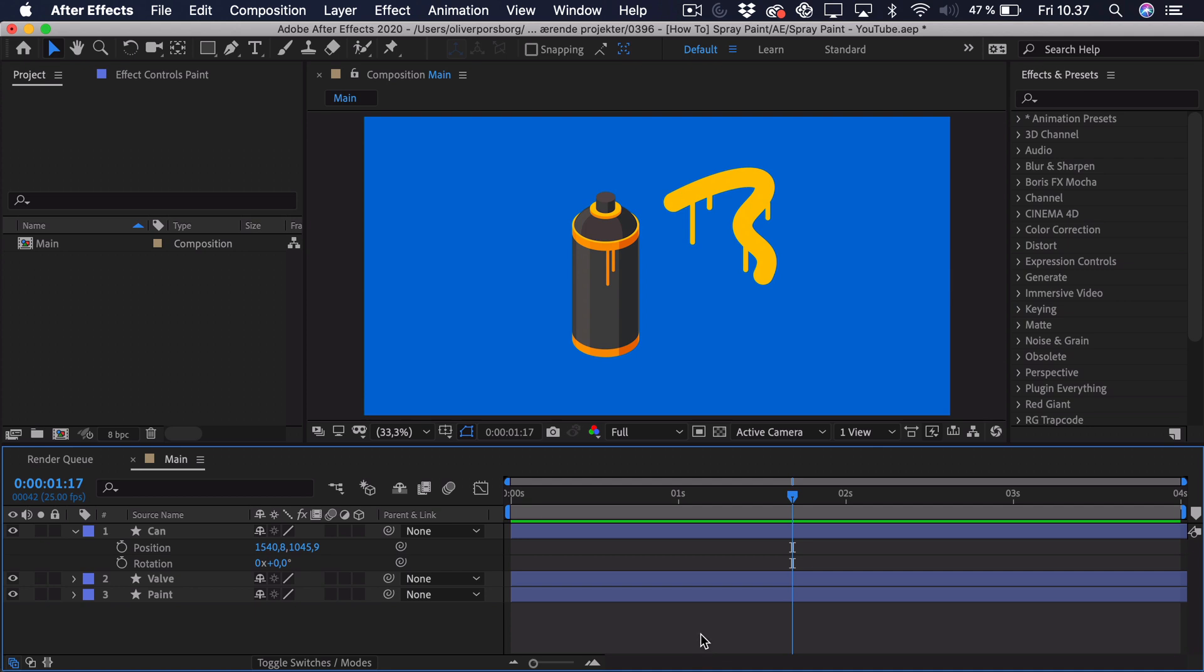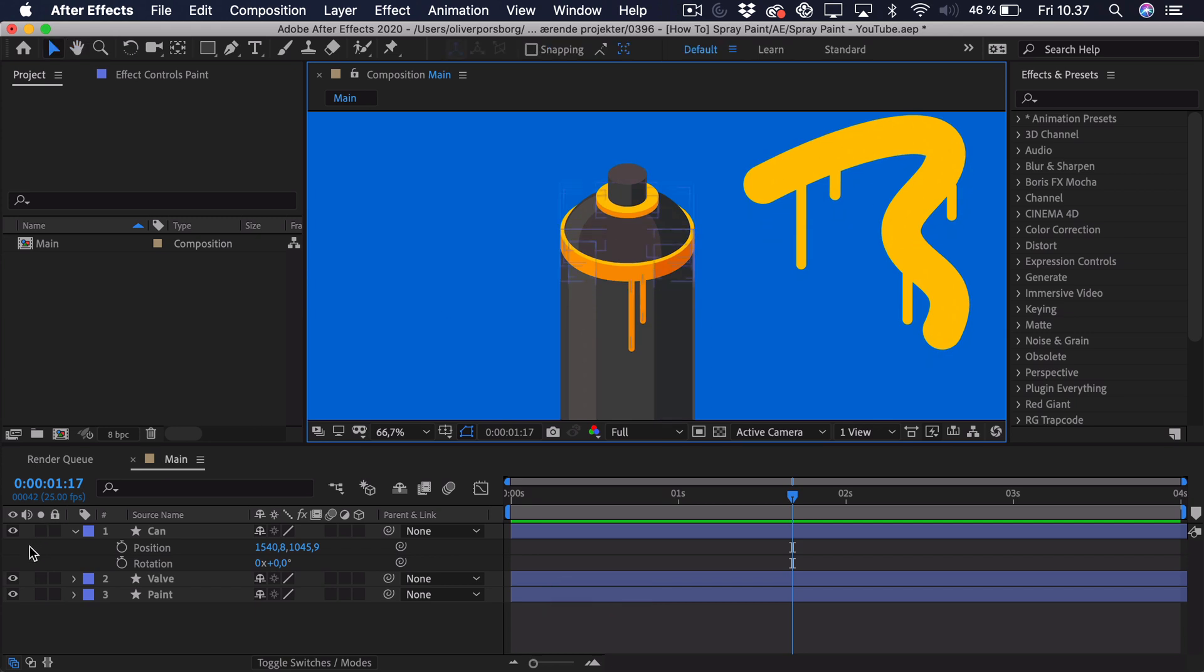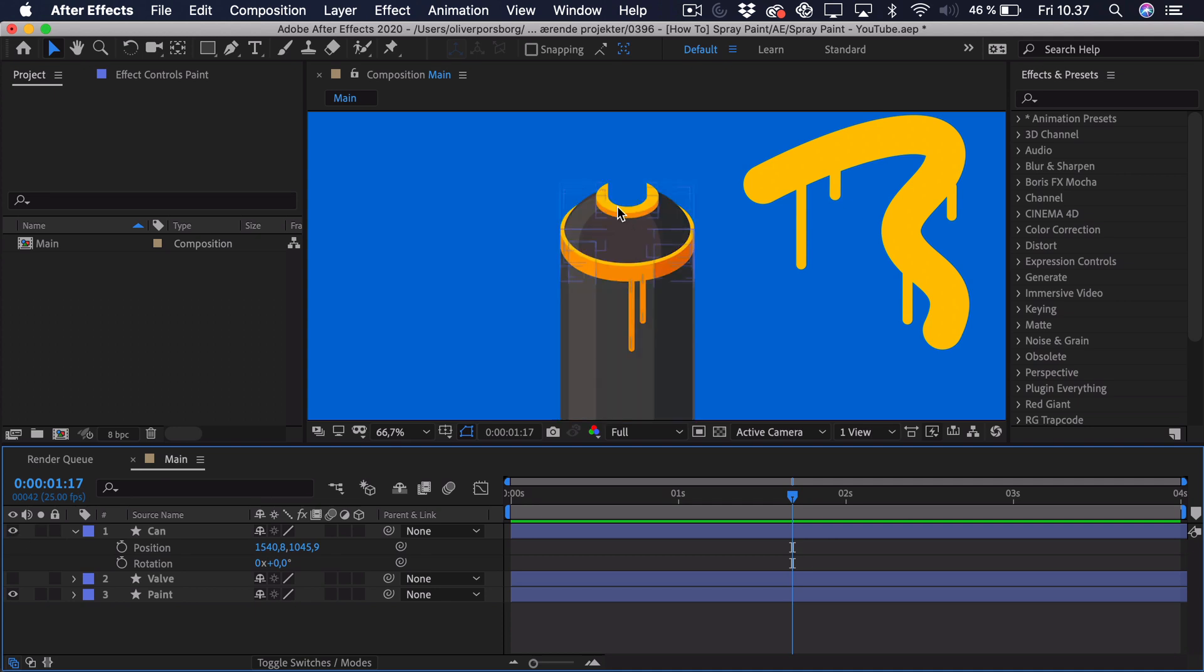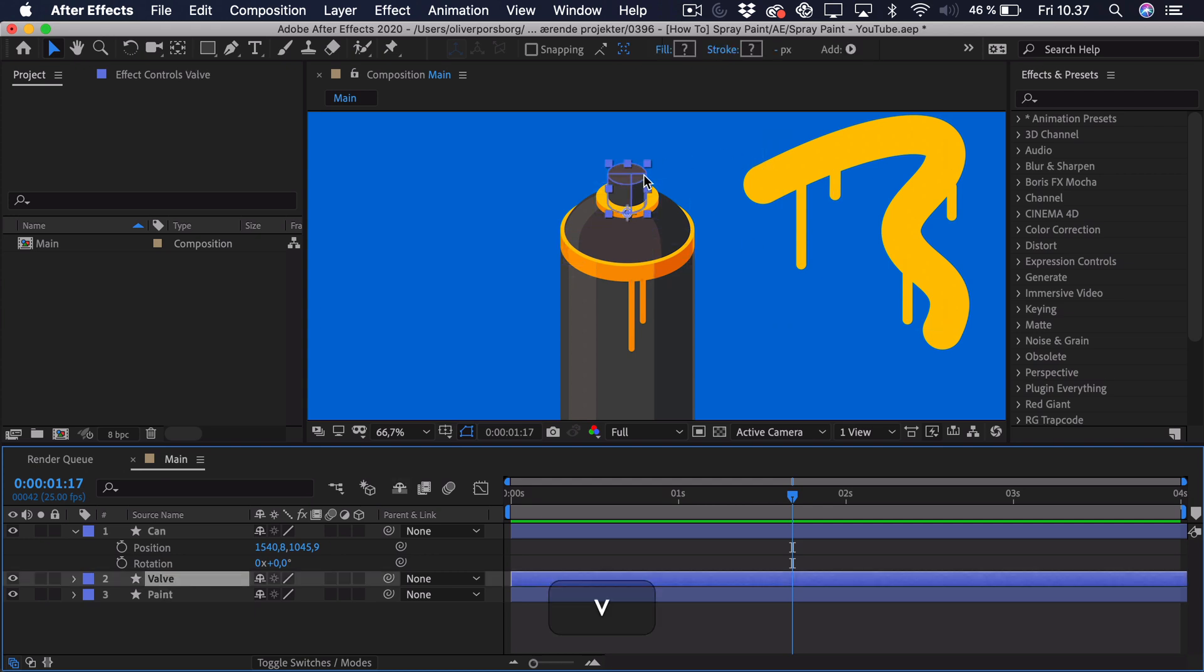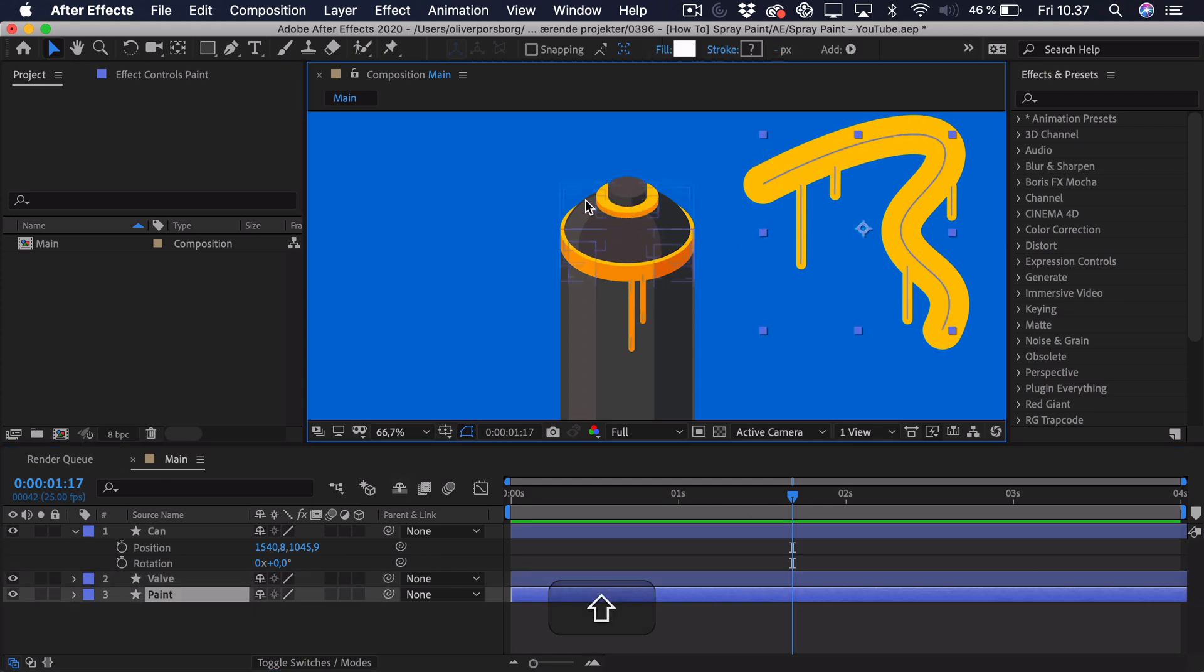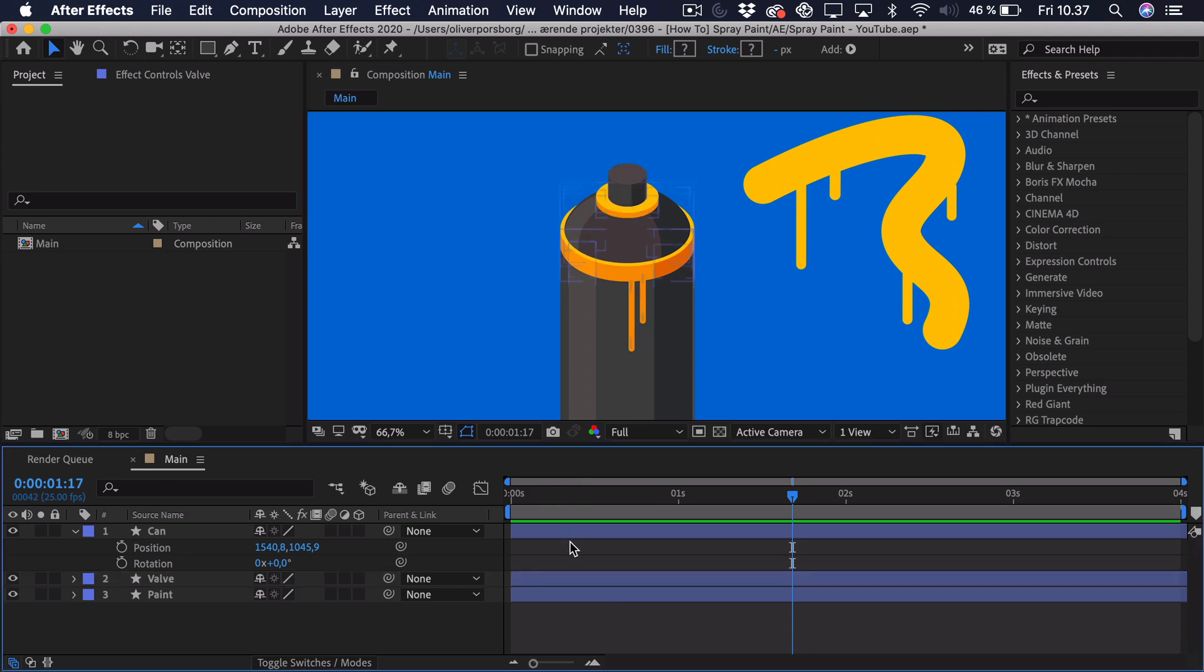So to get started, you can see that I have illustrated this very simple can. If we zoom in here, you can actually see that it consists of the can and the valve. If we only enable the can, you can see that I've just cut out the shape. So when we actually take this valve, we can move it up and down, and it sort of disappears down into the can.